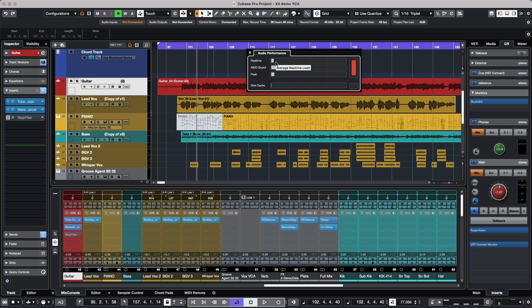We could see the performance differences between those that are playing, that are being used for recording, and those that are being buffered through ASIO Guard, as well as our peak and our disc cache meters.